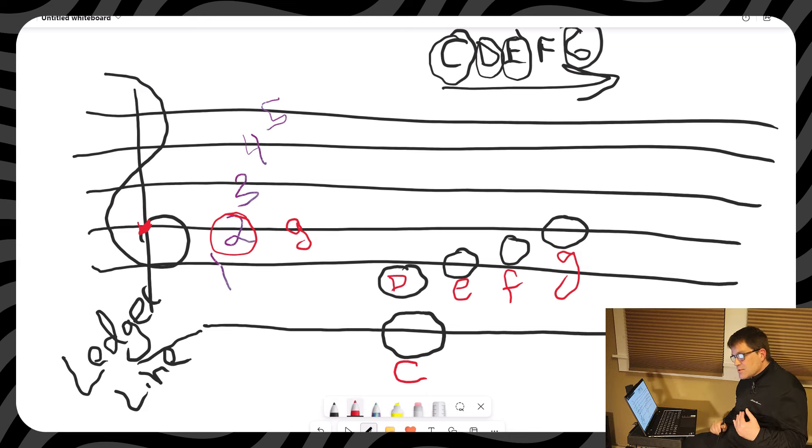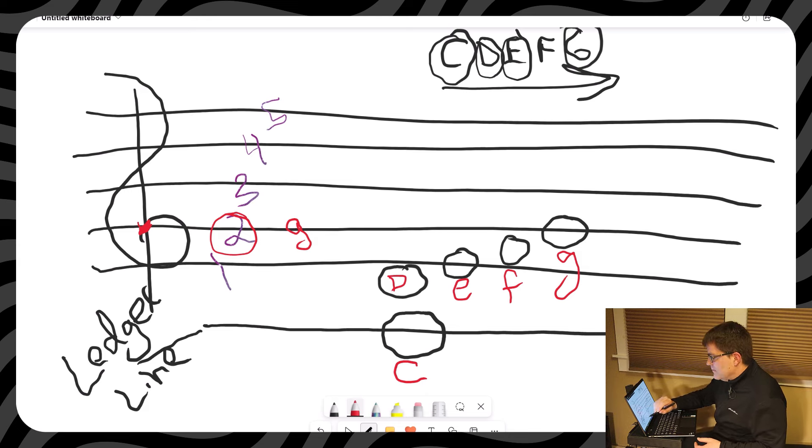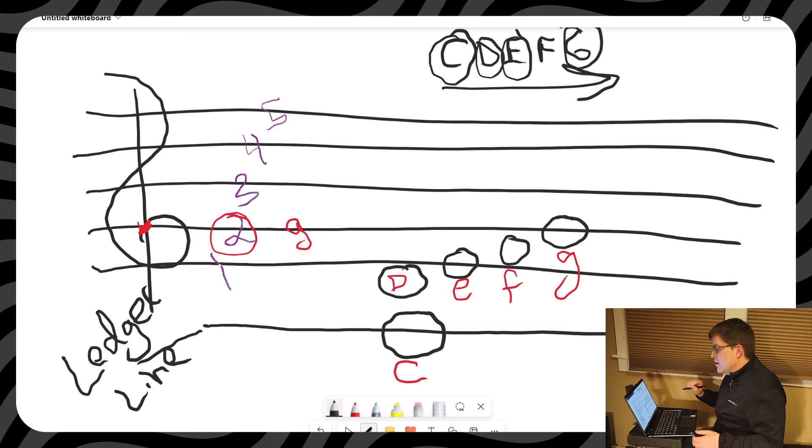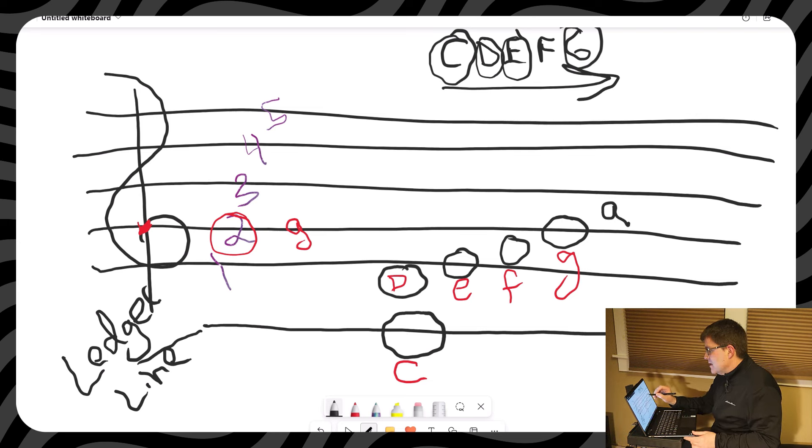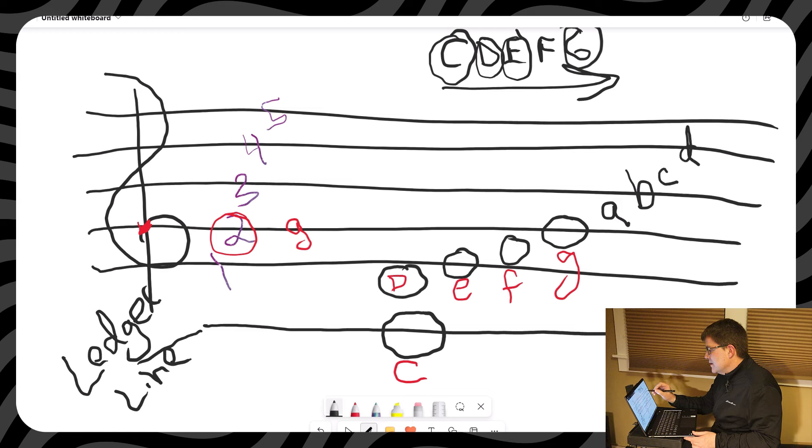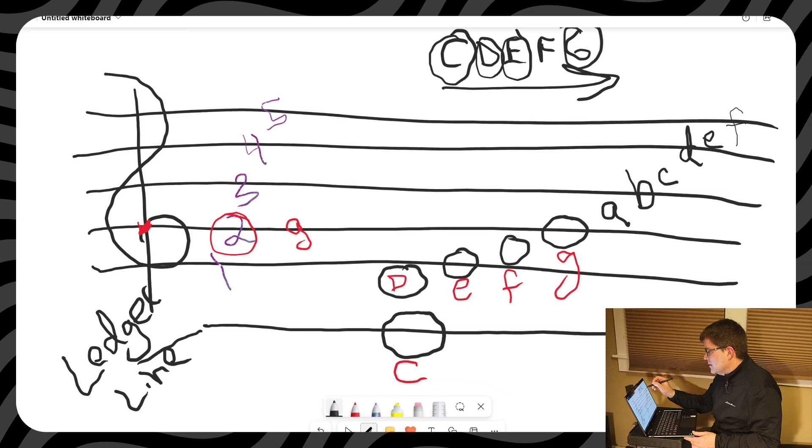In the musical alphabet, we have, after G, we go back to A. So I'm just going to finish this off now. A, B, C, and we have D, E, and F. That didn't come through that very well.